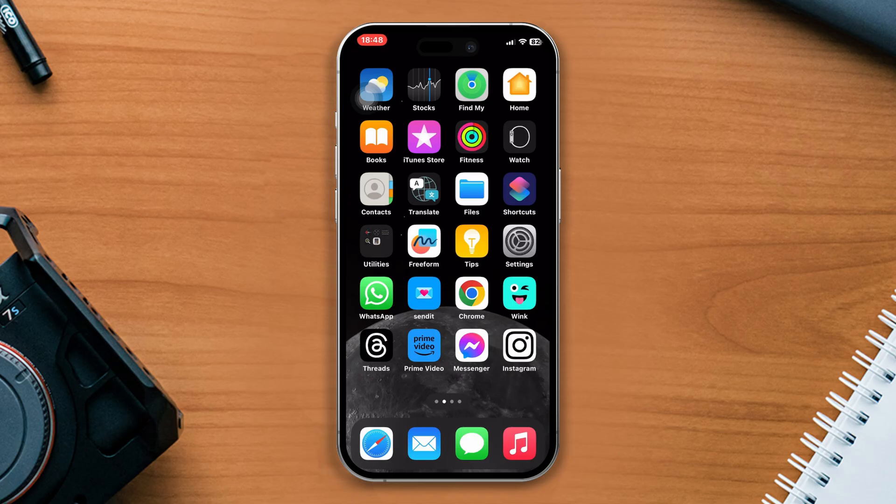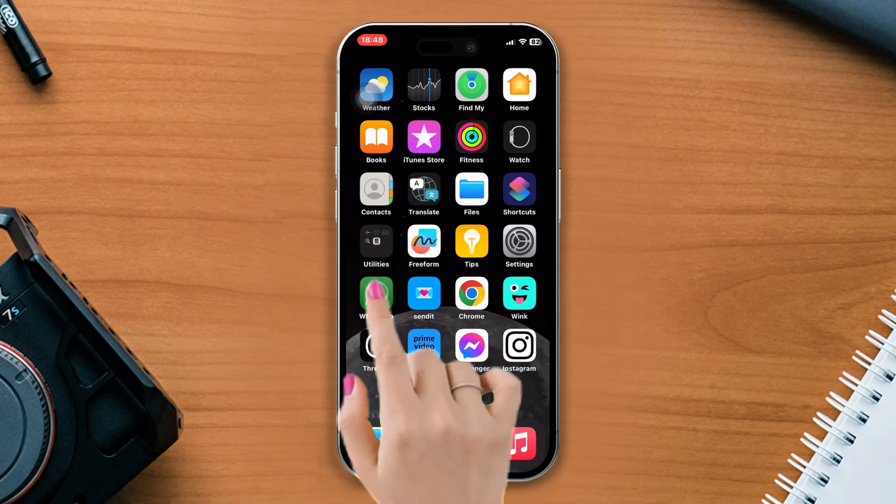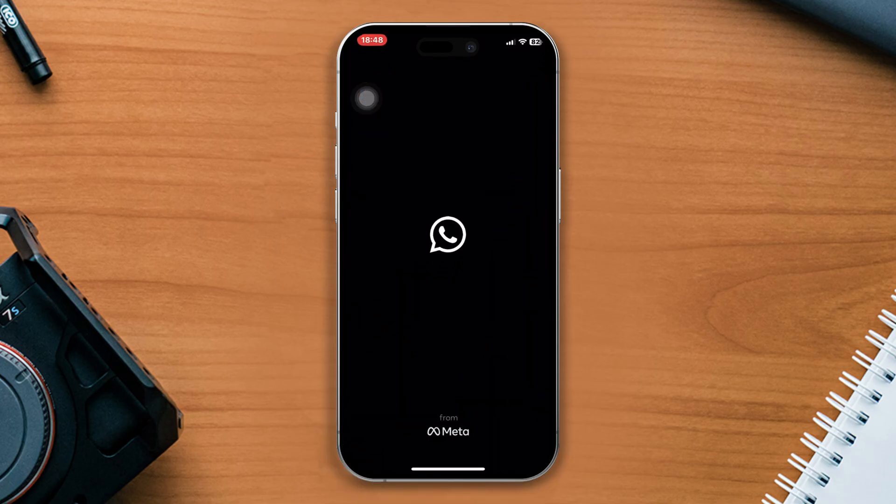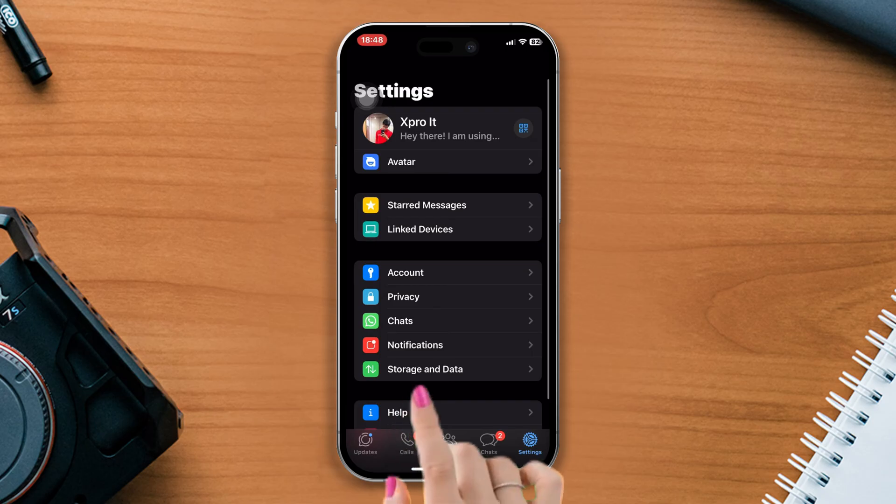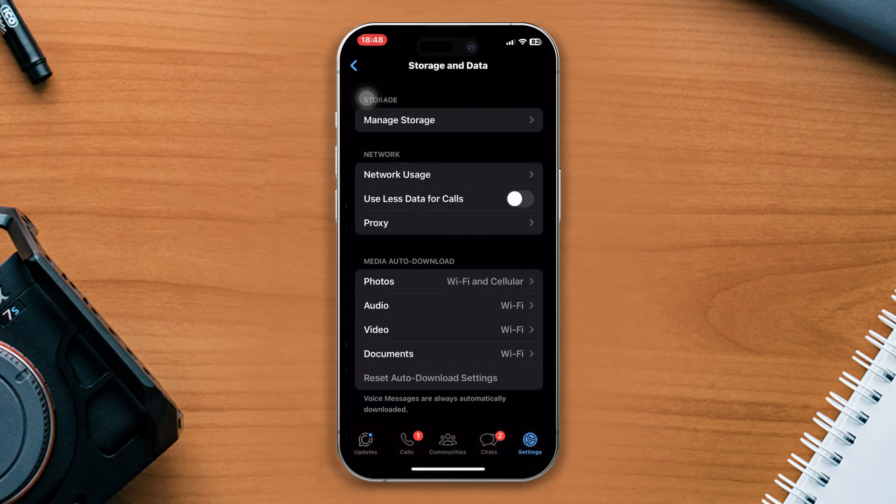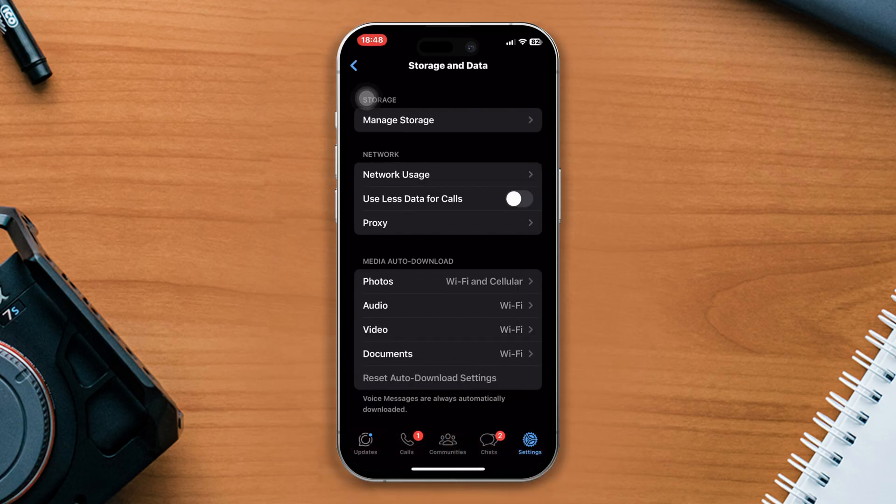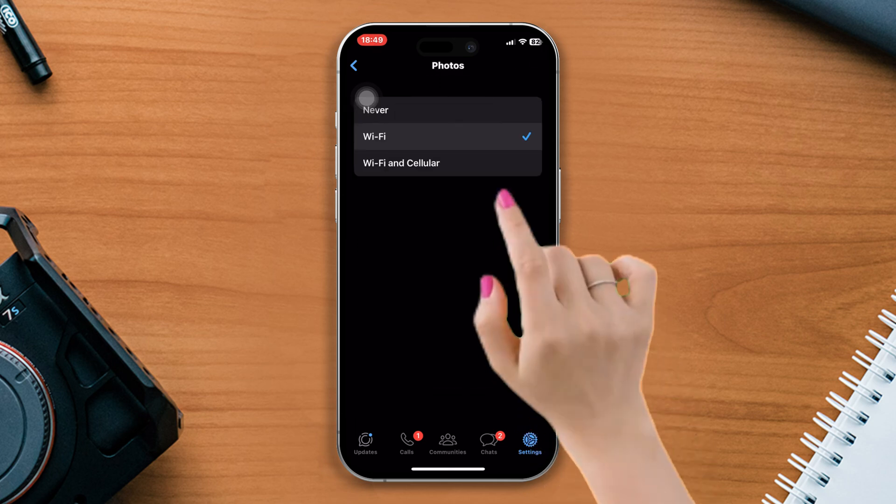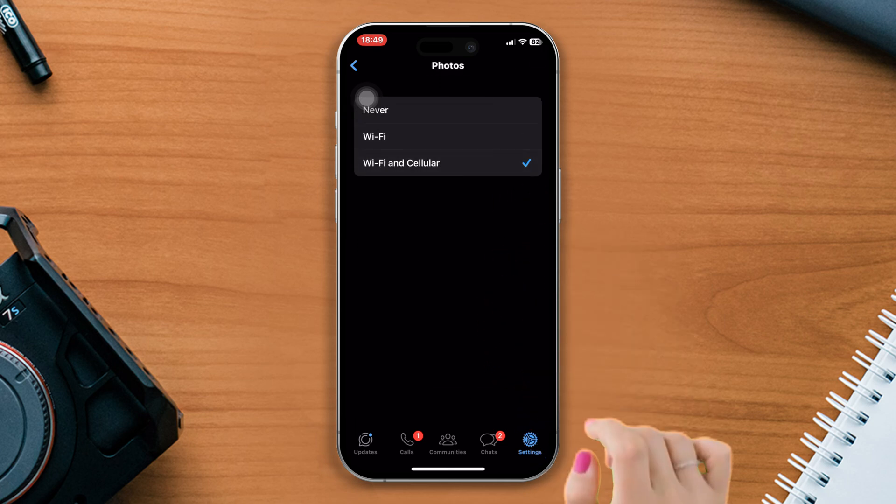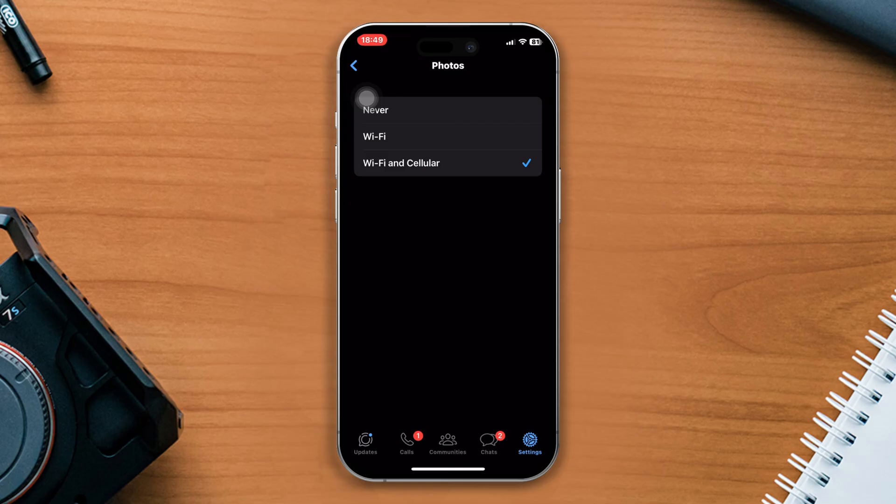Open WhatsApp, tap on settings. After that, tap on storage data and under the media auto download section, tap on all options one by one and make it using Wi-Fi or cellular data. And check whether your problem is solved or not.